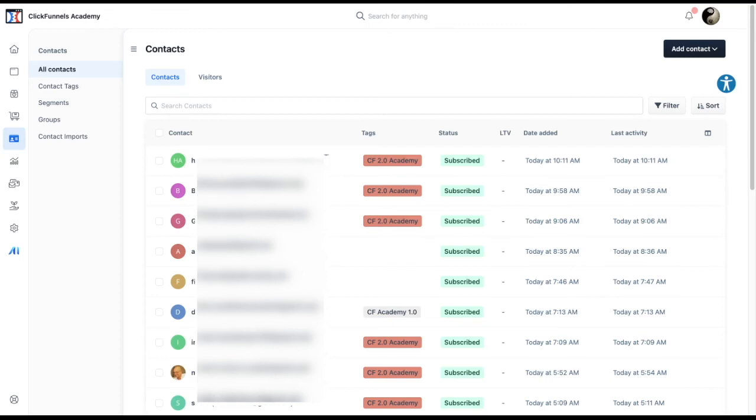You can also add specific tags to your contacts. And lastly, once you have your contacts separated, you can send specific information to one of them.